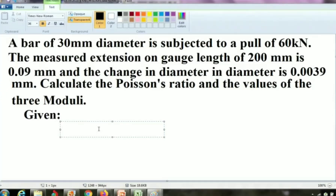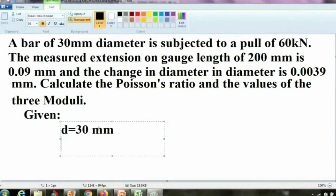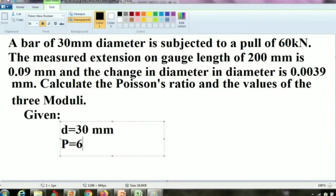The first data: a bar of 30 mm diameter. The diameter symbol is T, so T equals 30 mm. The bar is subject to a pull — pull is nothing but load. We are pulling the component, so capital letter P for load. P equals 60 kilonewton.